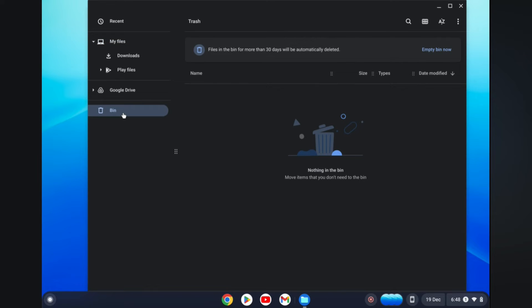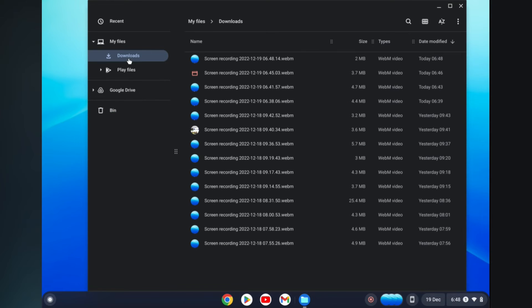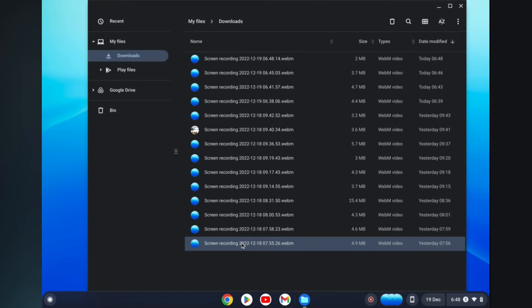This is the recycle bin for Chromebook. So for example, if I were to go into downloads and delete an item, for example this item right here.